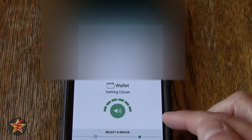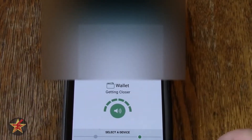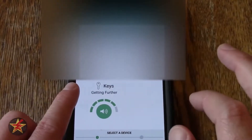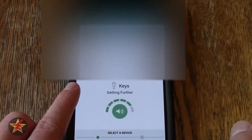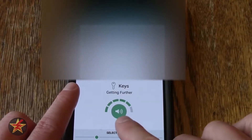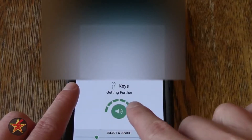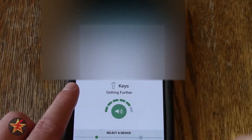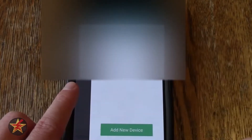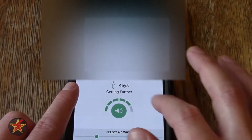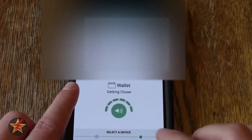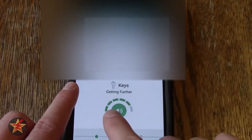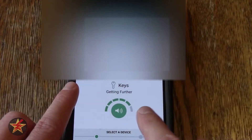Down here, you can see I have two different items. I have wallet, and then if I swipe this way, I have keys. You can see how close you are to them doing this kind of Marco Polo thing — getting closer, getting further.